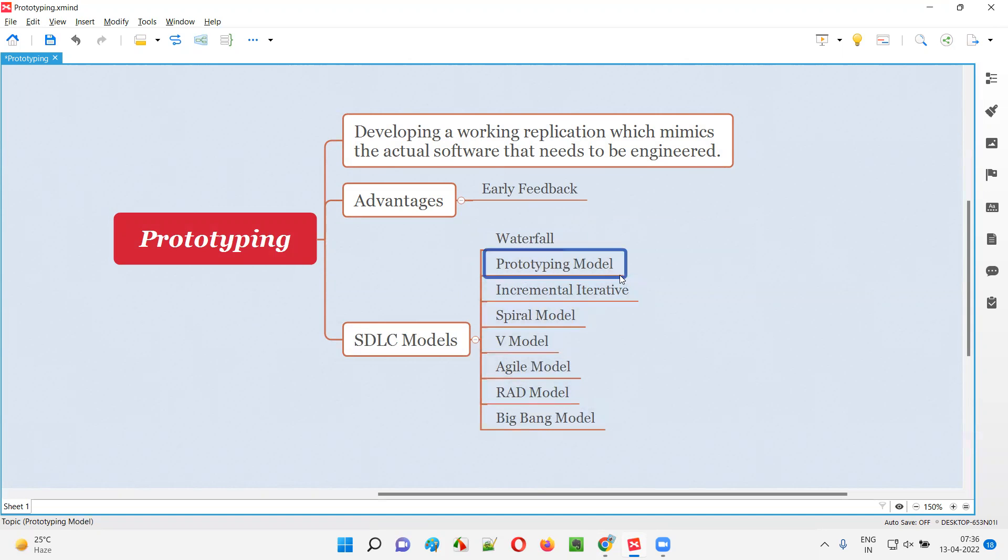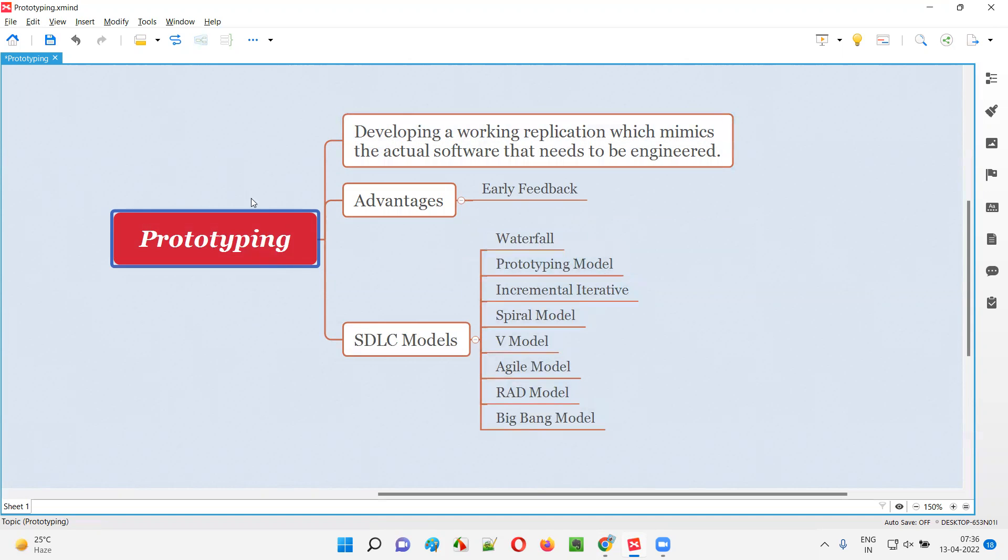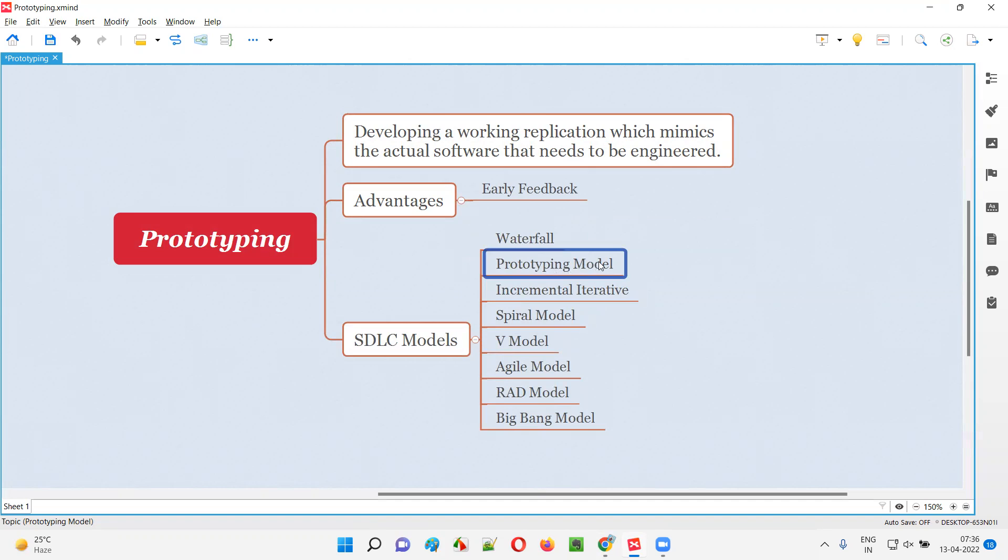Here is a prototyping model where this concept is followed. Before the actual software is developed, which generally takes time, if a particular project is following this prototyping model as part of software development, the development team will create a replica which simulates the actual software that needs to be developed way before, to collect early feedback from the customers or clients. So prototyping model falls into this category of prototyping.